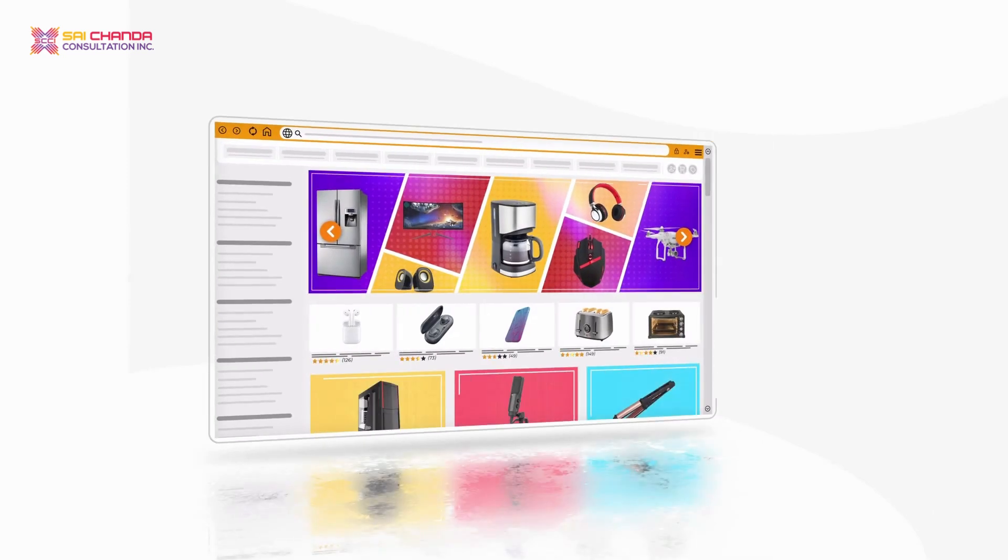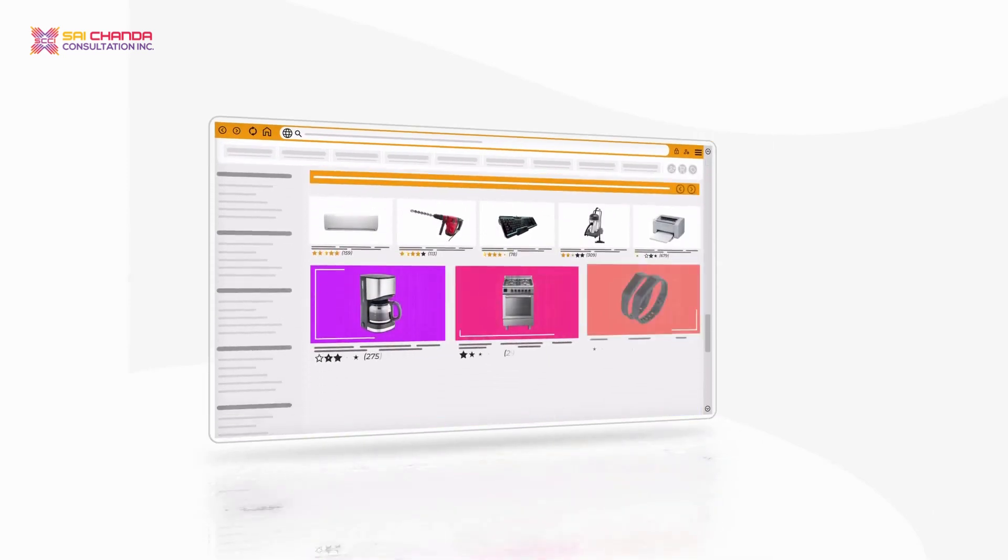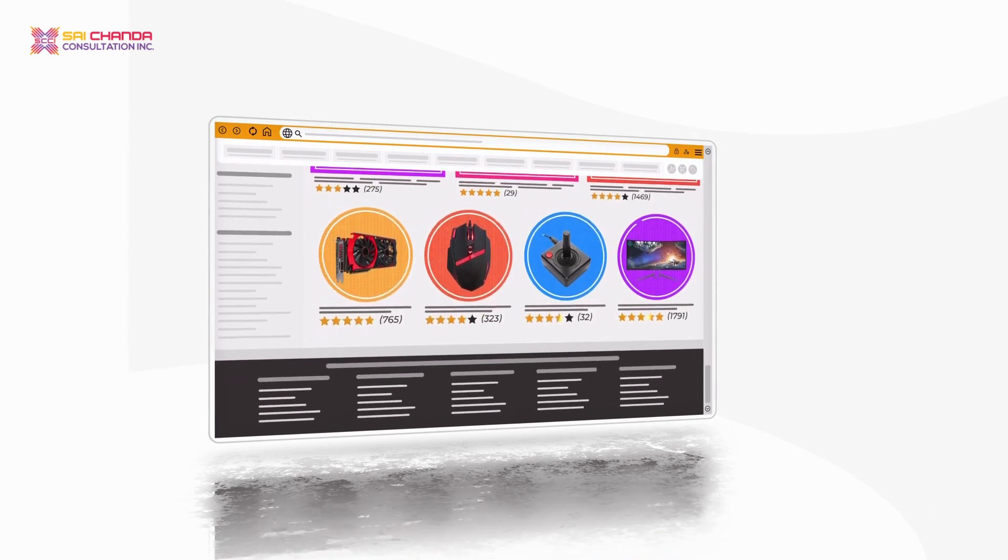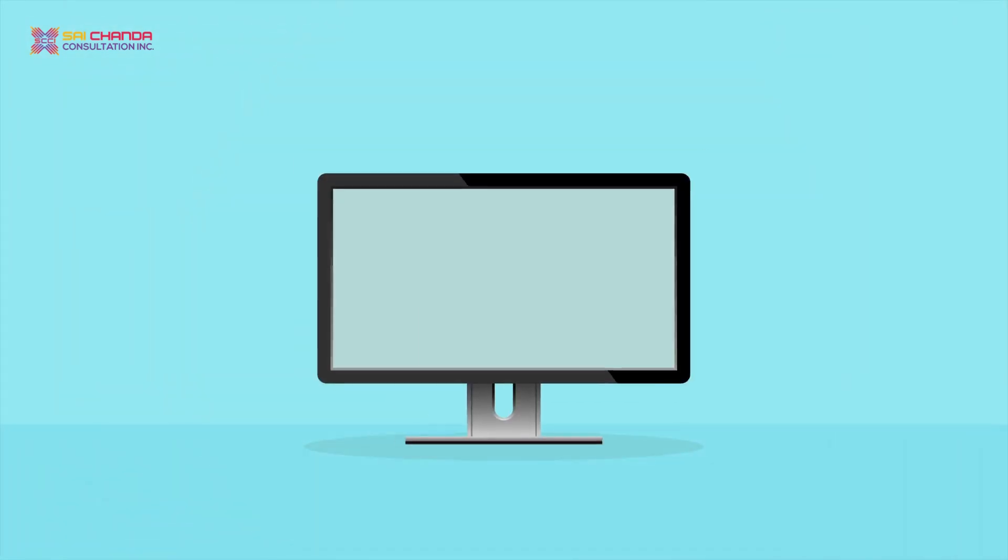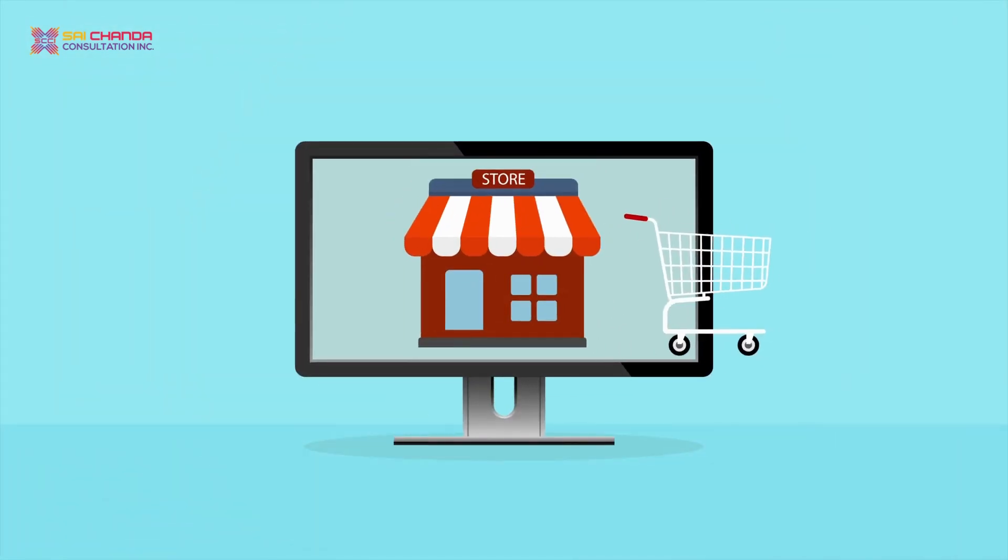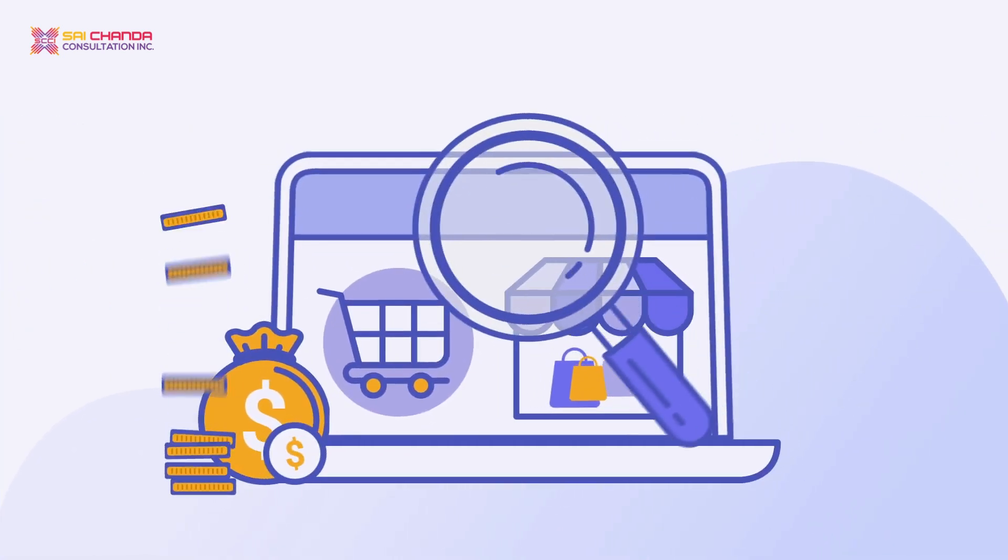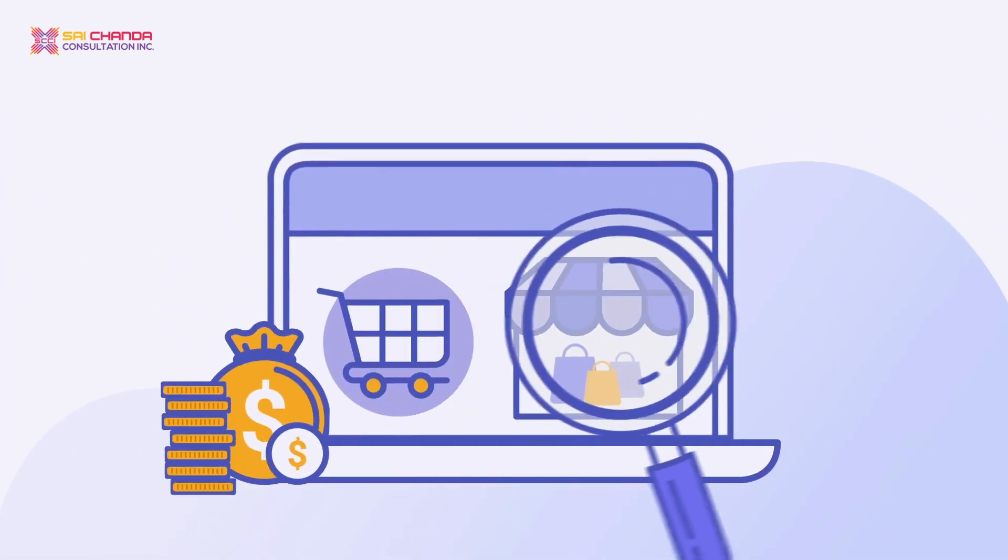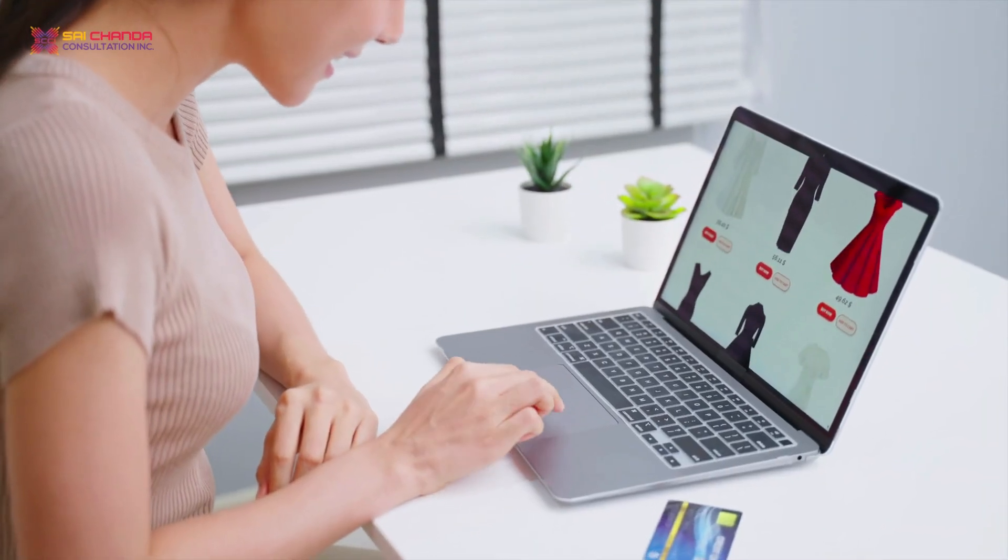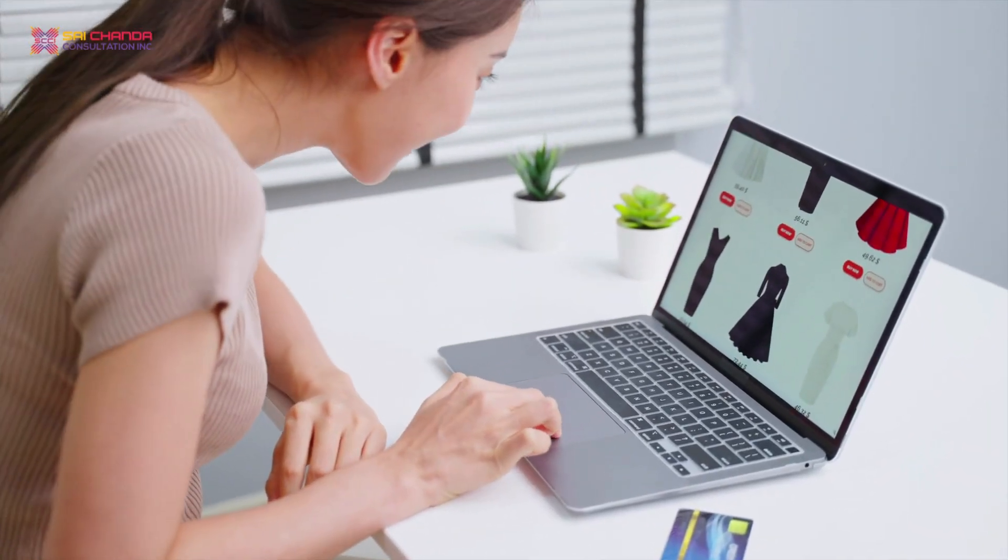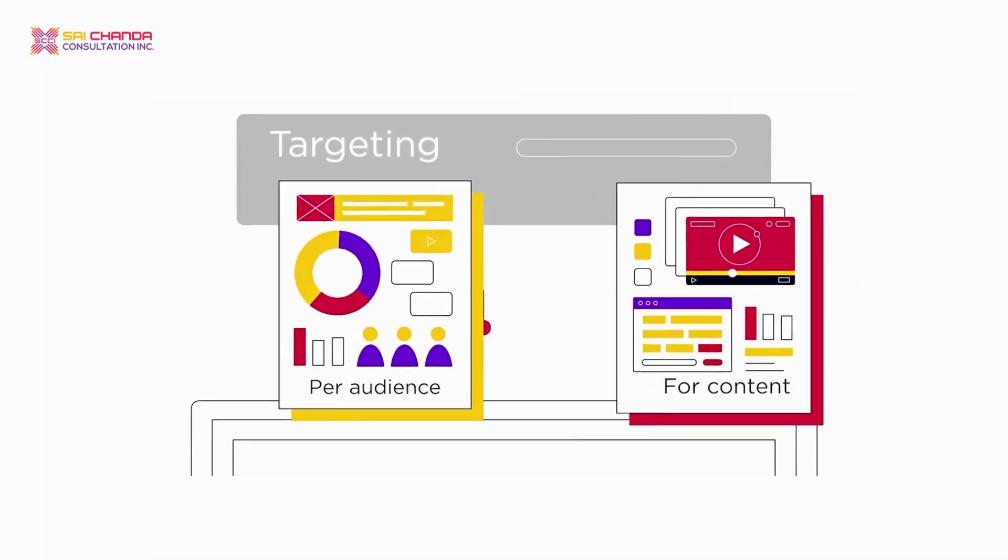One potential use for Web 3.0 is in the field of e-commerce. With the help of machine learning algorithms, Web 3.0 could revolutionize the way we shop online by providing personalized recommendations and more accurate product searches. This could make it easier for customers to find what they're looking for without wasting time. Another best feature is that it could help businesses to reach their target audience more effectively.